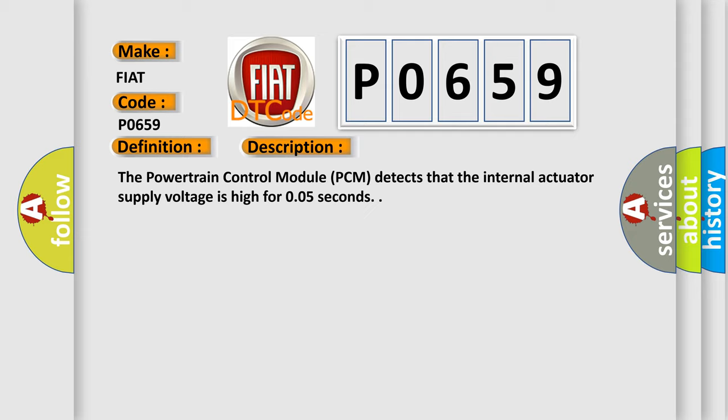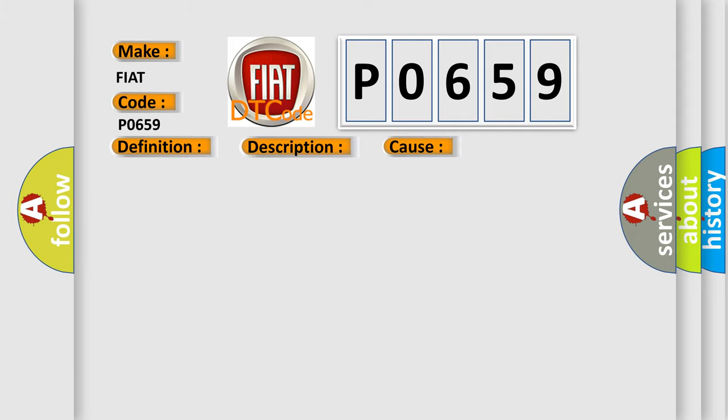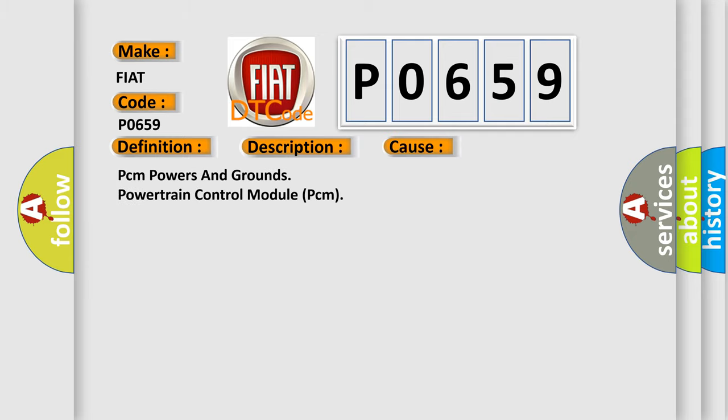This diagnostic error occurs most often in these cases: PCM powers and grounds powertrain control module PCM.